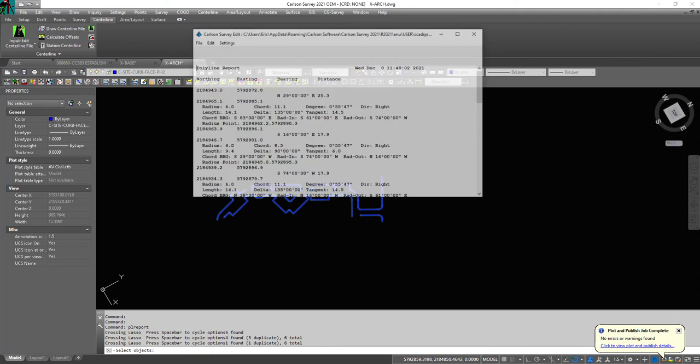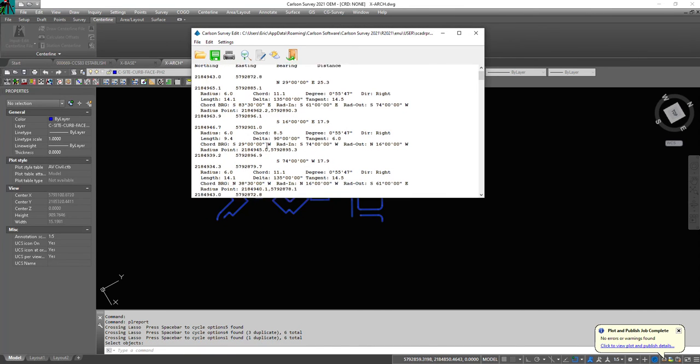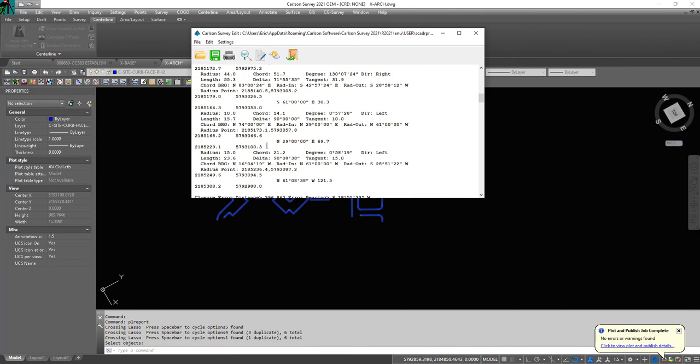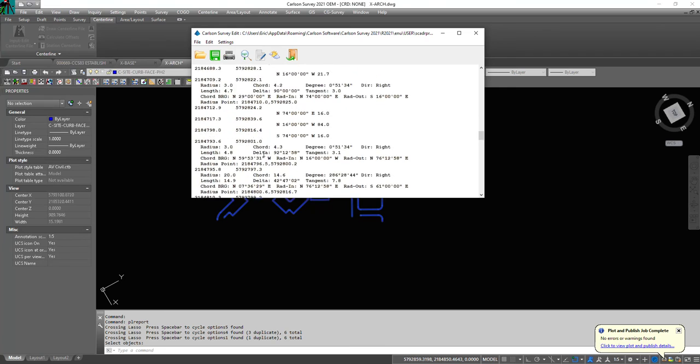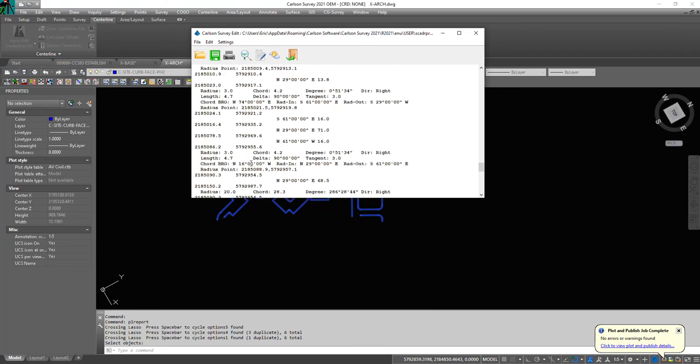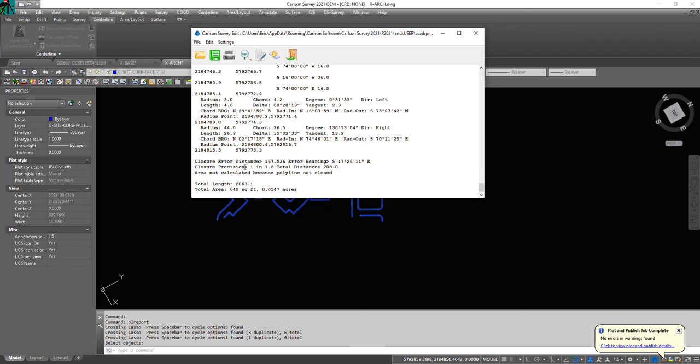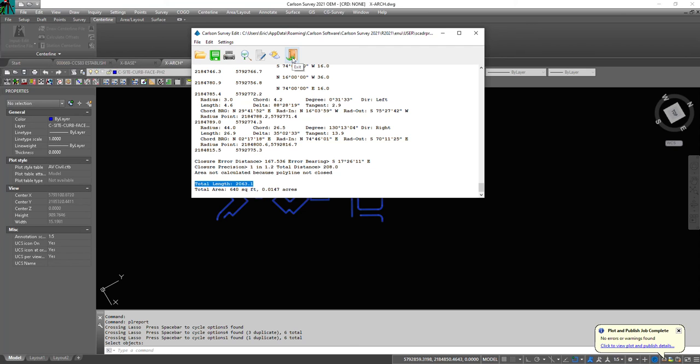It's a little sloppy, but it works. Now you've got the total length of all of them. That's a very quick and efficient way Carlson handles reporting lengths of multiple polylines that aren't connected.